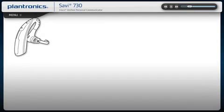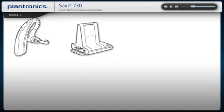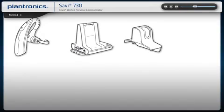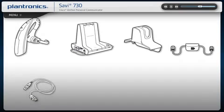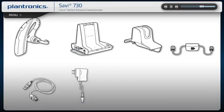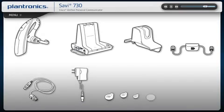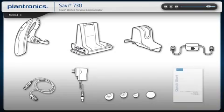Your Savvy comes with the headset, base, charge cradle, telephone interface cable, USB cable, power supply, extra ear tips, ear loops or cushions, and a quick start guide.